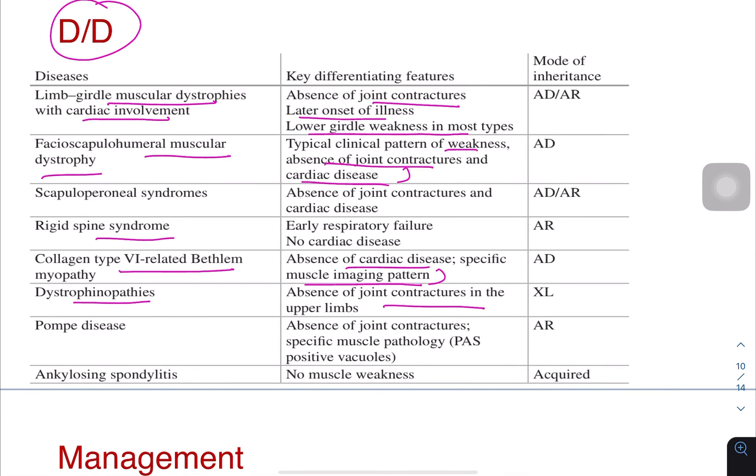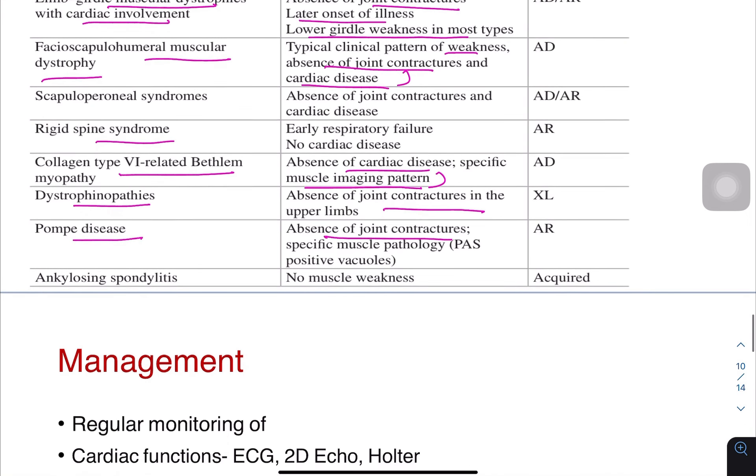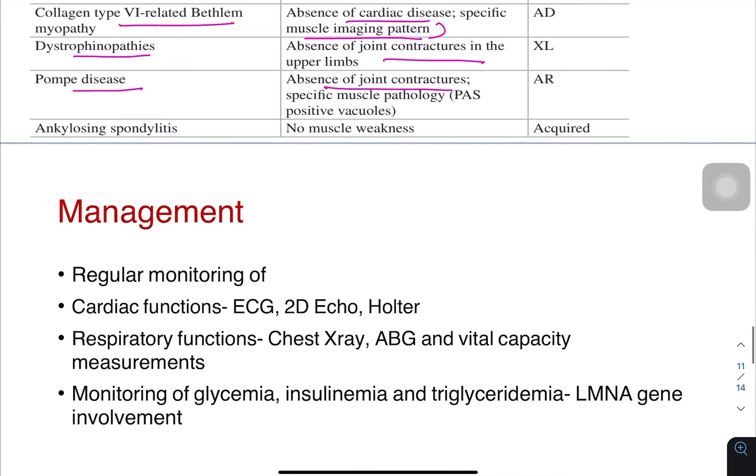Dystrophinopathy is a differential, but there are no joint contractures. Pompe disease is another differential, but again there are no joint contractures. These are all the differentials.